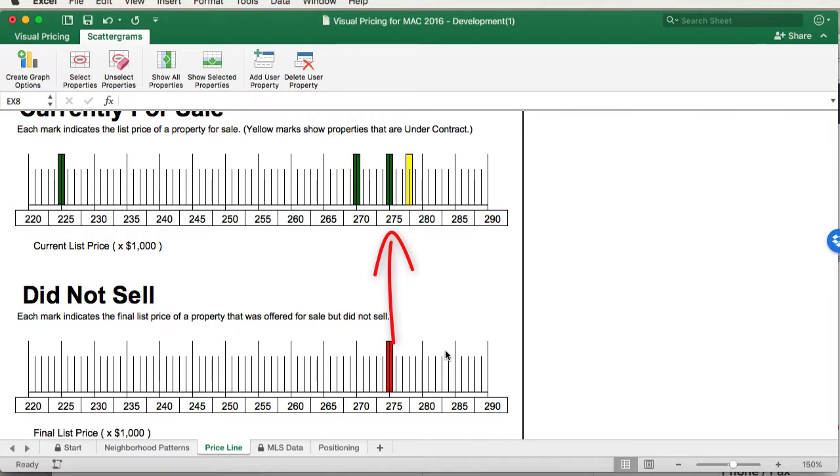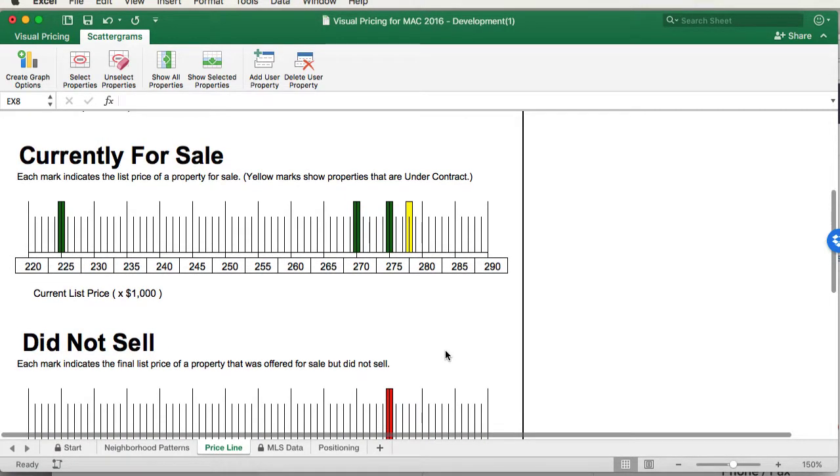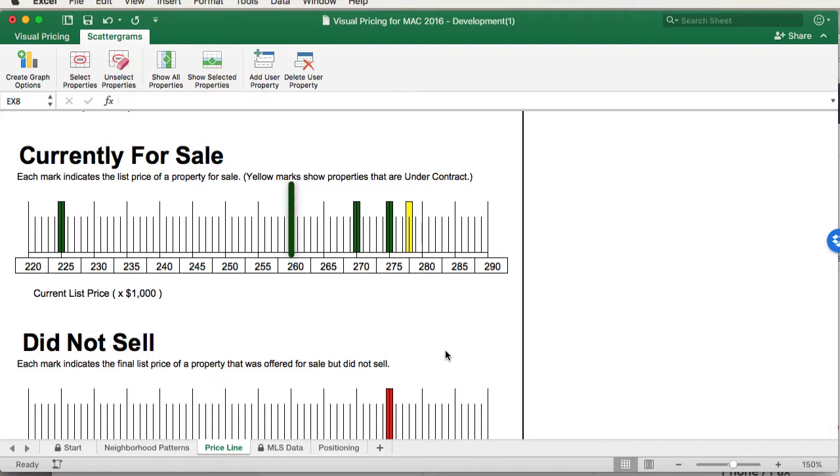So if we want to get this property sold, if we had a new listing, we'd want it listed below the competition. Matter of fact, for this case, we'd probably want to list it probably somewhere near the $260,000 price range. If we listed it at $260,000, we'd look like we are a pretty good deal compared to the competition. As you can see here, if we list that $260,000, we're going to look like the best deal in the neighborhood.